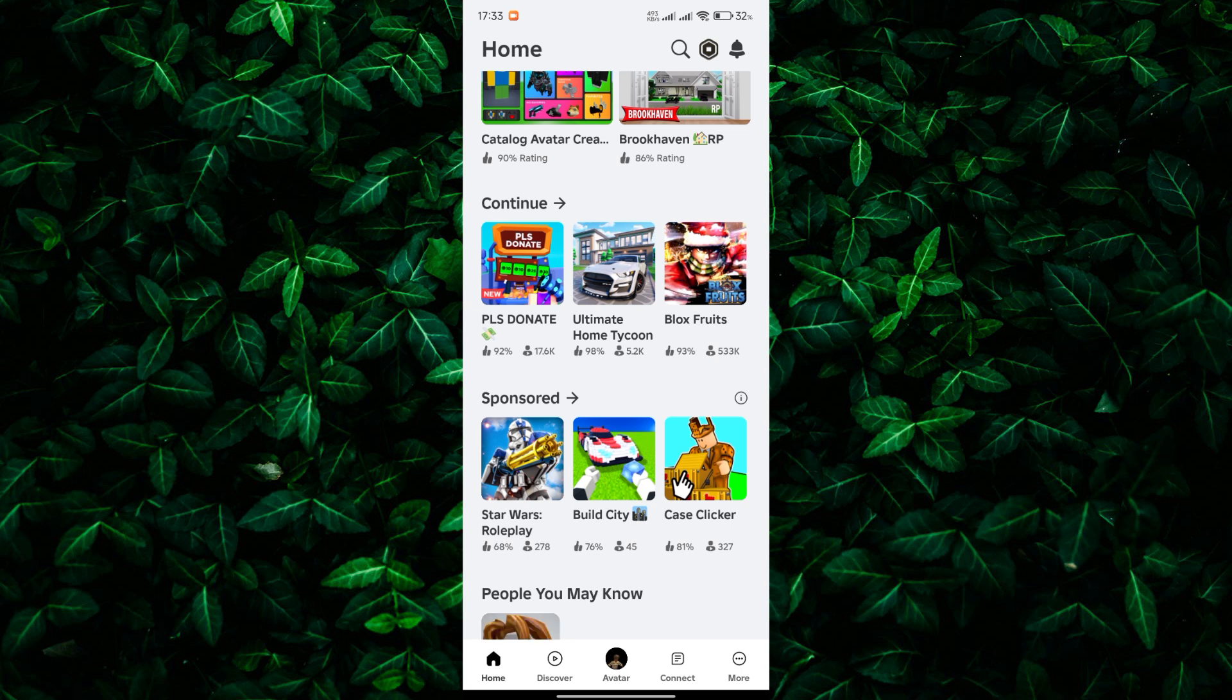Here, you'll find a chronological list of the games you've played, with the most recent ones appearing at the top. Simply tap on any game to open it and start playing again.